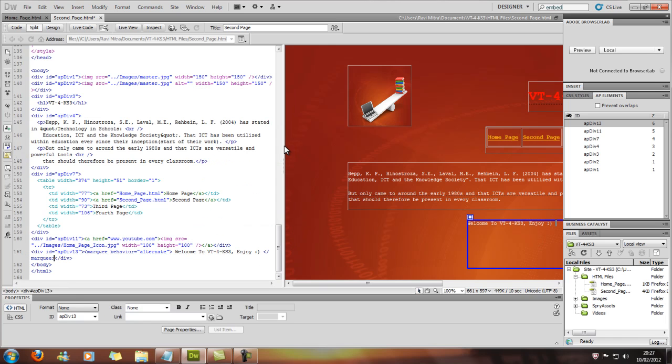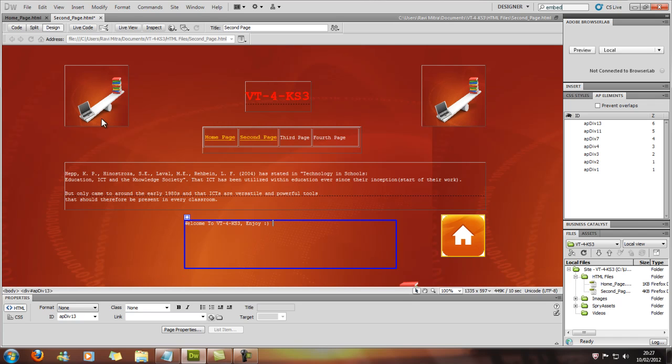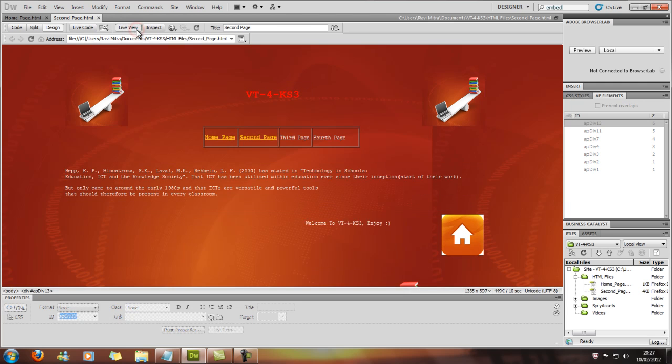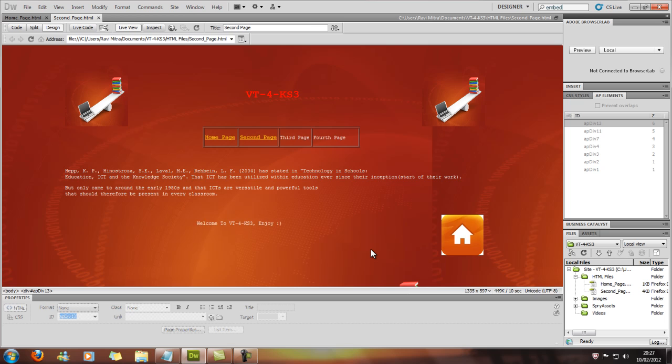So if we do Ctrl+S again and live view it, as you can see, it bounces.